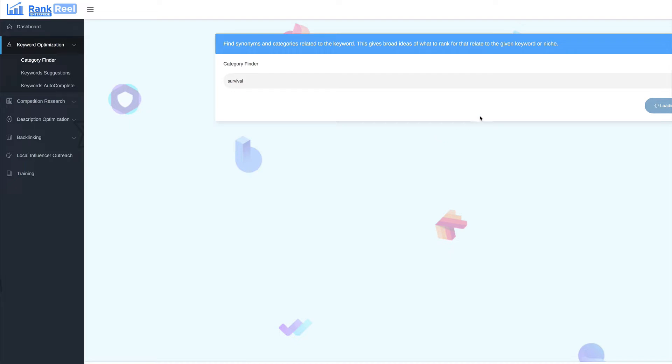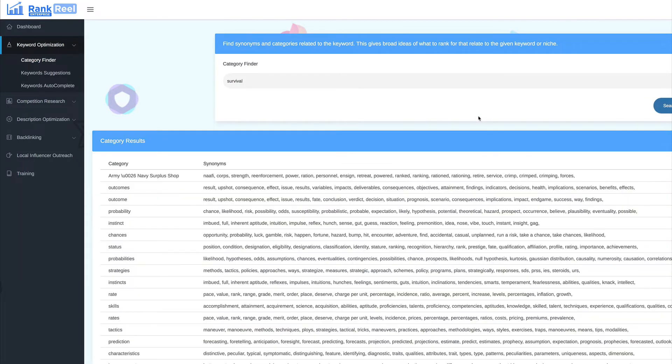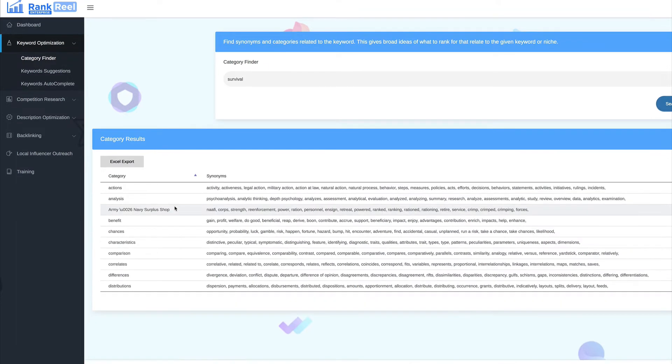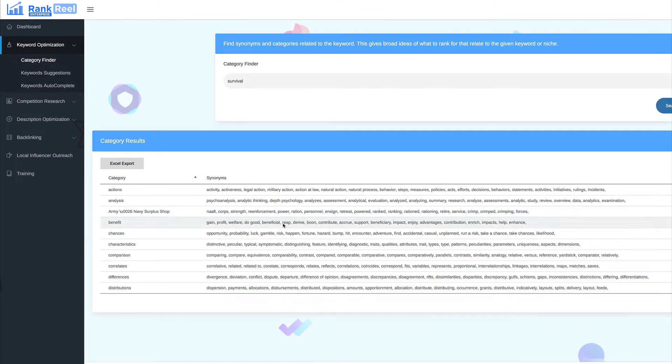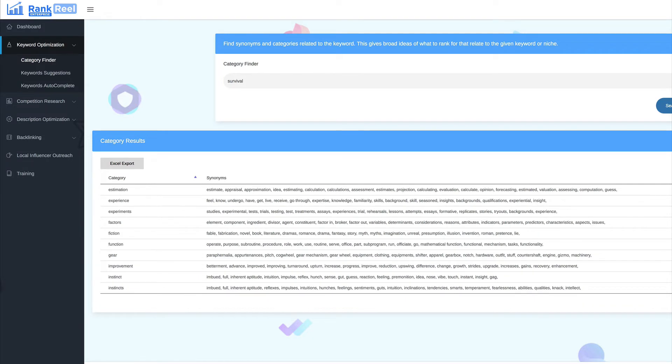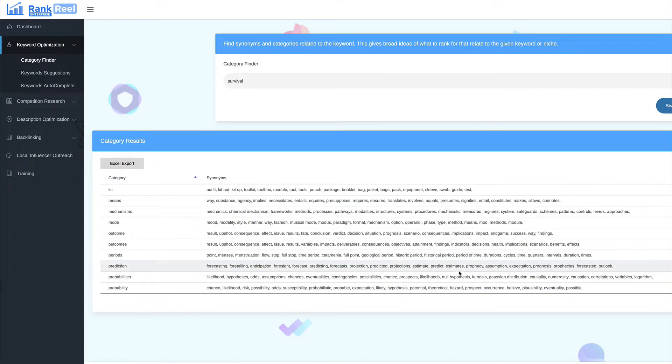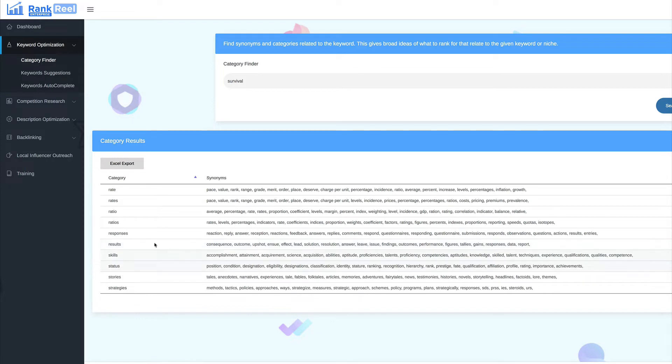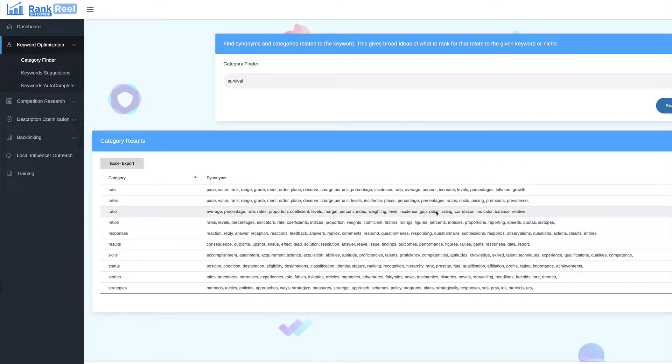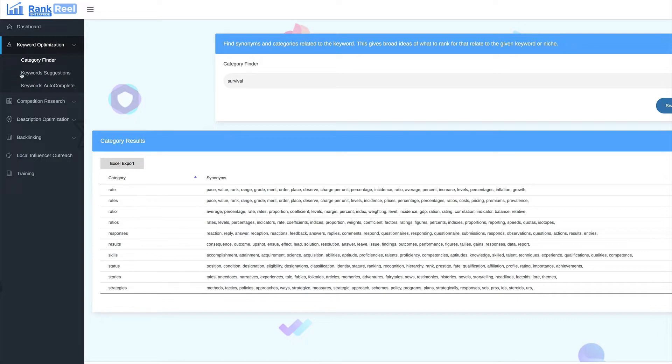Just give it a moment to find keyword. Okay, so here you can see some of the ones that it's pulled down. It's got lots and lots of pages. You can see here gear, improvement, prediction, responses, strategies. And what you can do is you can export these into Excel to search through to see which ones are relevant to what you want. As I said, this is a research tool and a ranking tool.